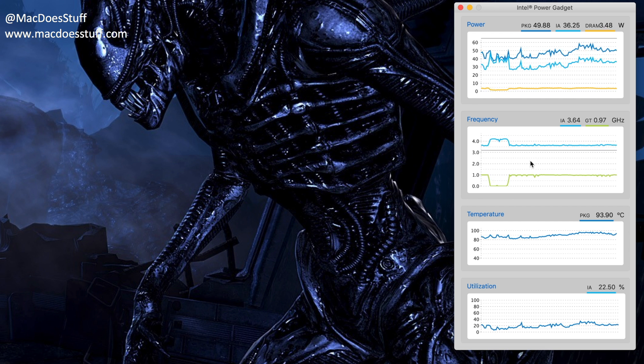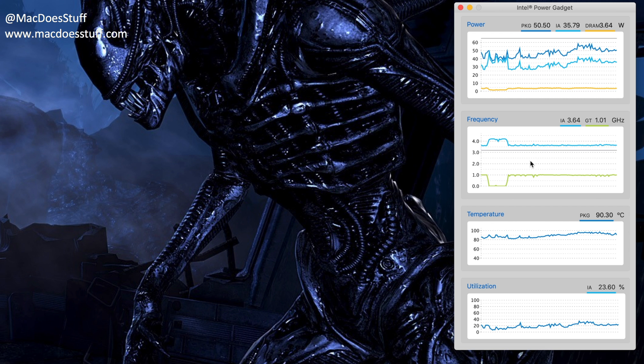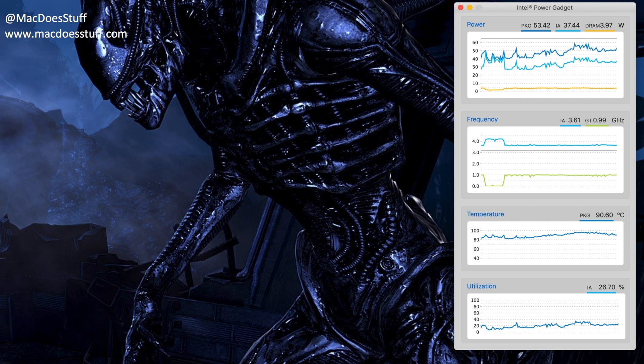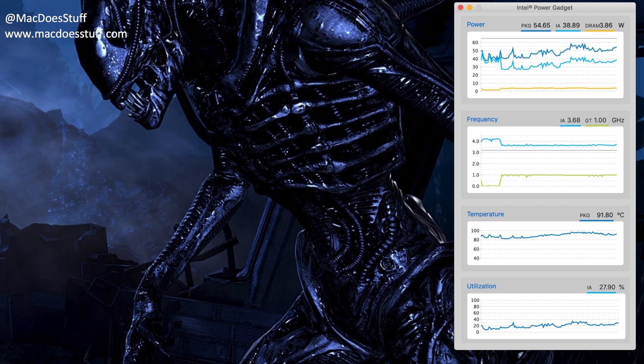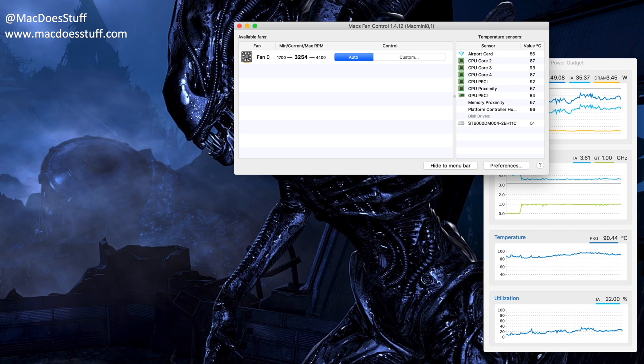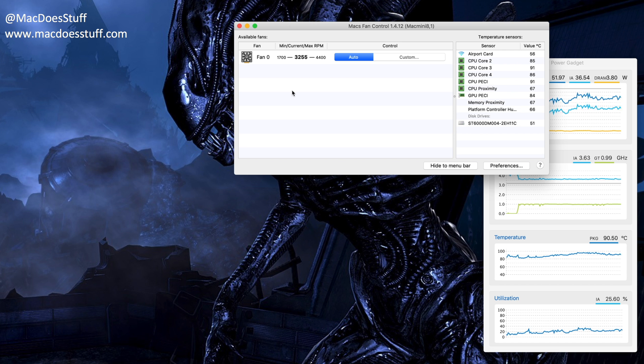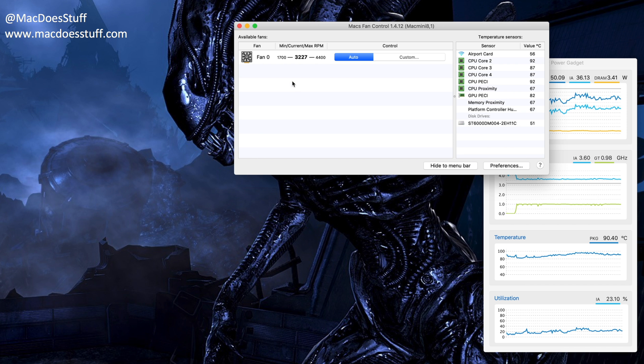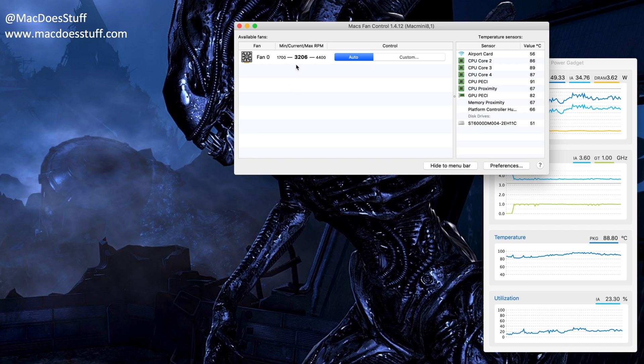Now the other thing that's interesting about that, is even with it being that hot, the fans never seem to ramp up to their full speed. So for example at the minute it's 91 degrees, and the fans are running at 3200 RPM, with the maximum capability of the fans up to 4400 RPM.